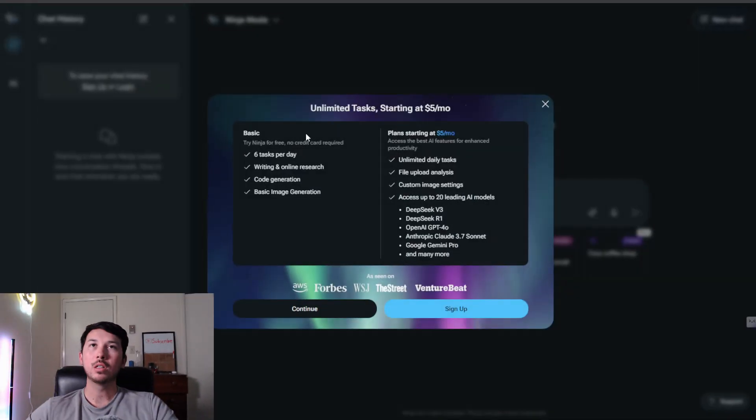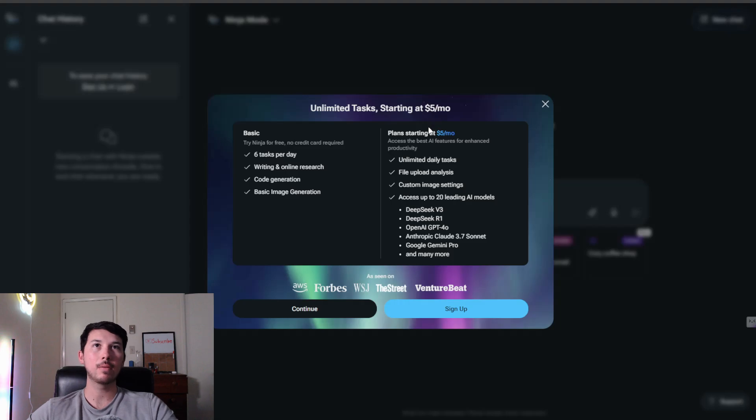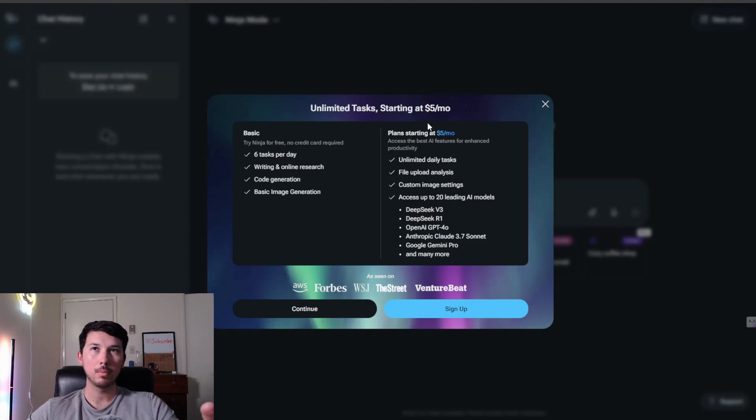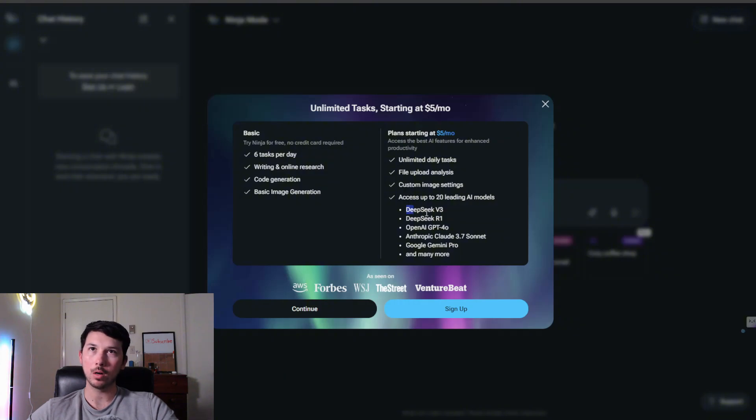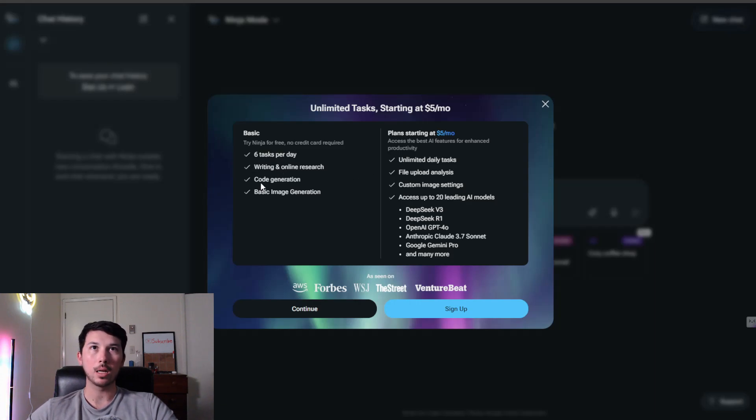When you click on the website, unlimited tasks starting at $5 a month. I'm getting Perplexity vibes. If you haven't heard of Perplexity, it's another great one. This one should have more freedom as far as choosing models and customization and generation. It's boasting 6 tasks per day for free: writing and online research, code generation, and basic image generation.